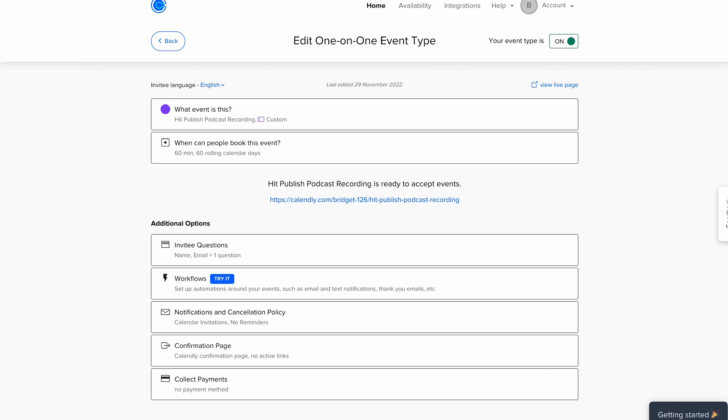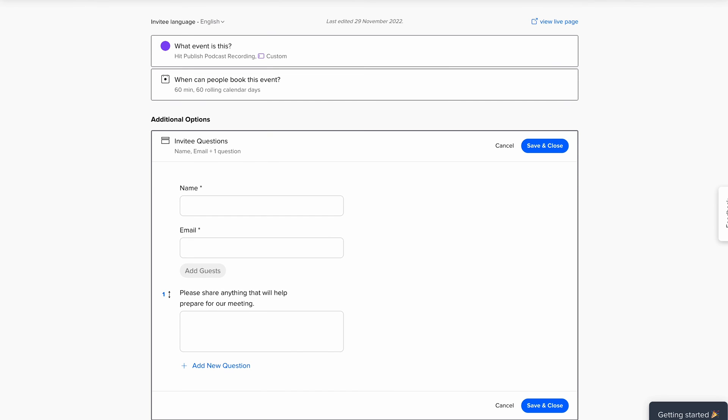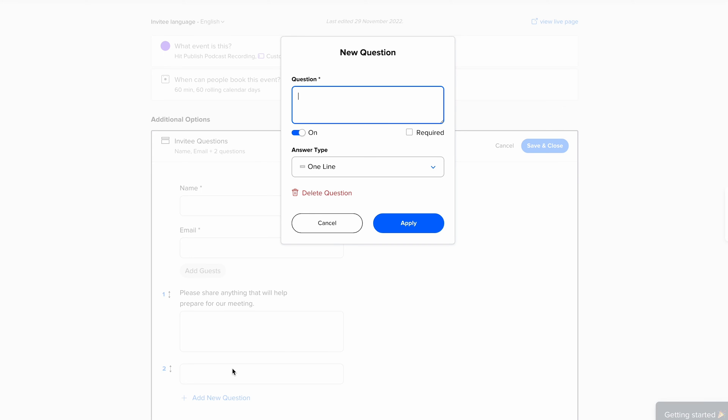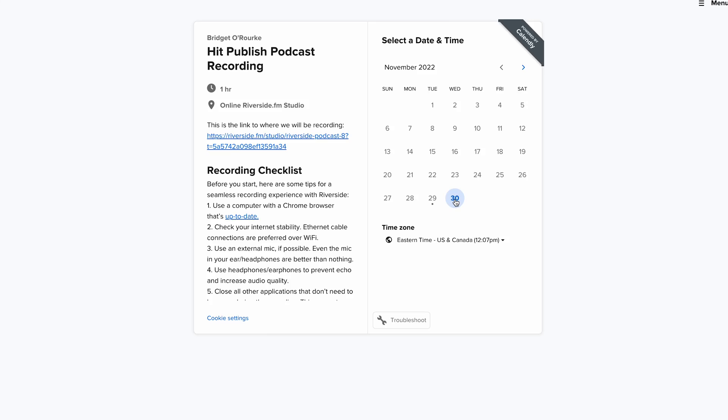Another helpful tool that Calendly has is the ability to add questions for your guests to answer when they schedule their recording time. This can help you get any information you need for pre-planning.